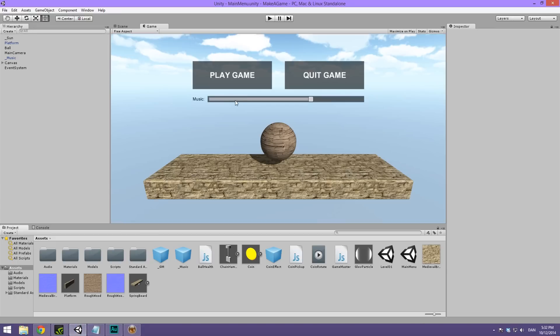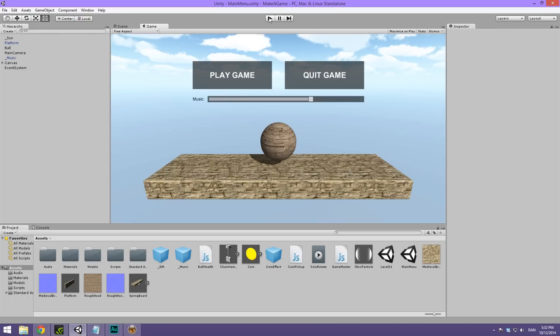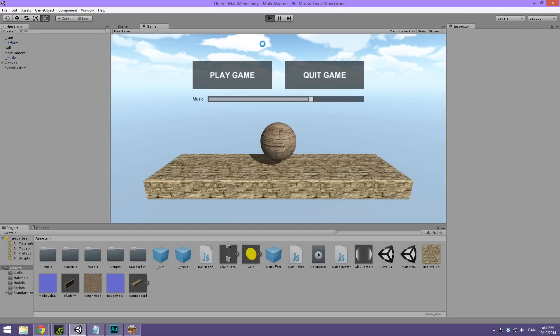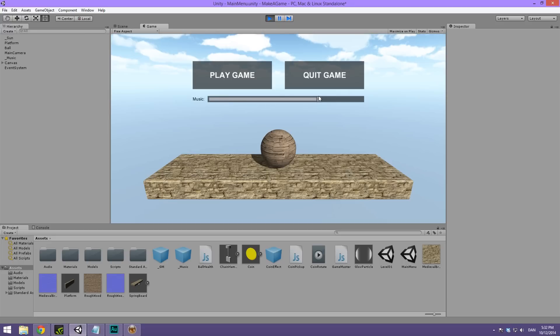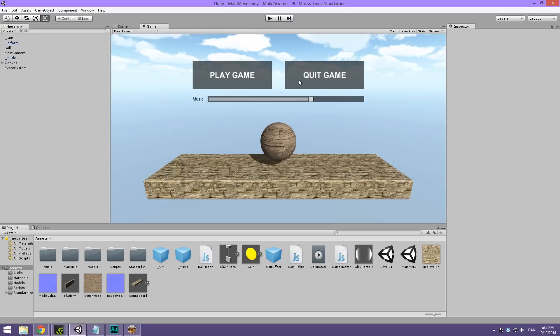So today we're going to be creating this cool menu. I can hit play here, and you can see that we have a slider to adjust the music volume, a play game button, and a quit game button. Today we're not going to be making the actual events happen when you interact with the menu, but we will be setting it up like this.